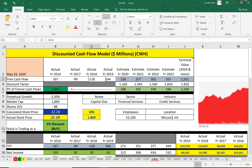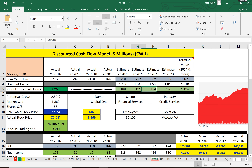We estimated future cash flows for four years, then calculated a terminal value for all cash flows after year four, then discounted everything back to today. We arrive at a value of $2 billion for the company. Dividing that by 88 million shares, the calculated stock price is really close to the actual stock price — according to the model, it's a buy, but only about a 5% discount.